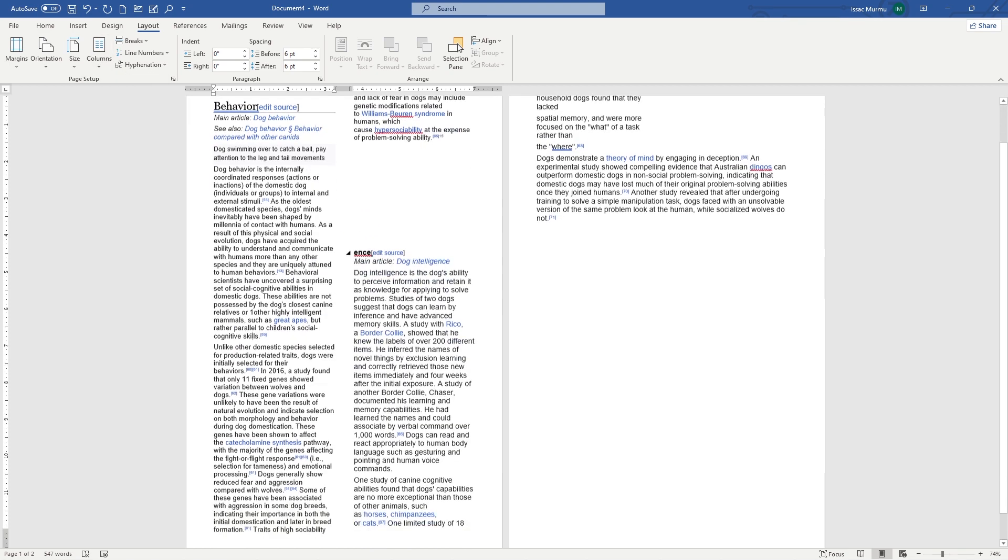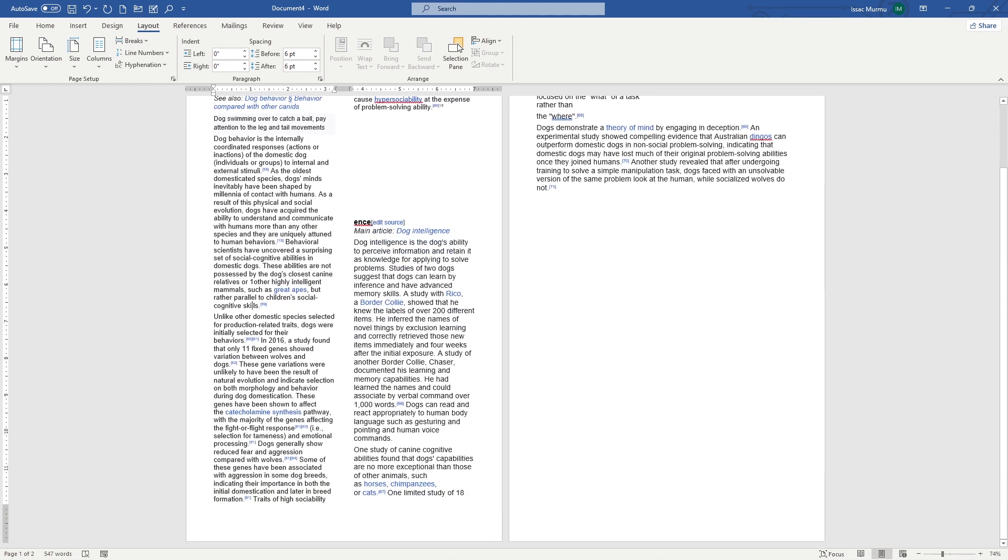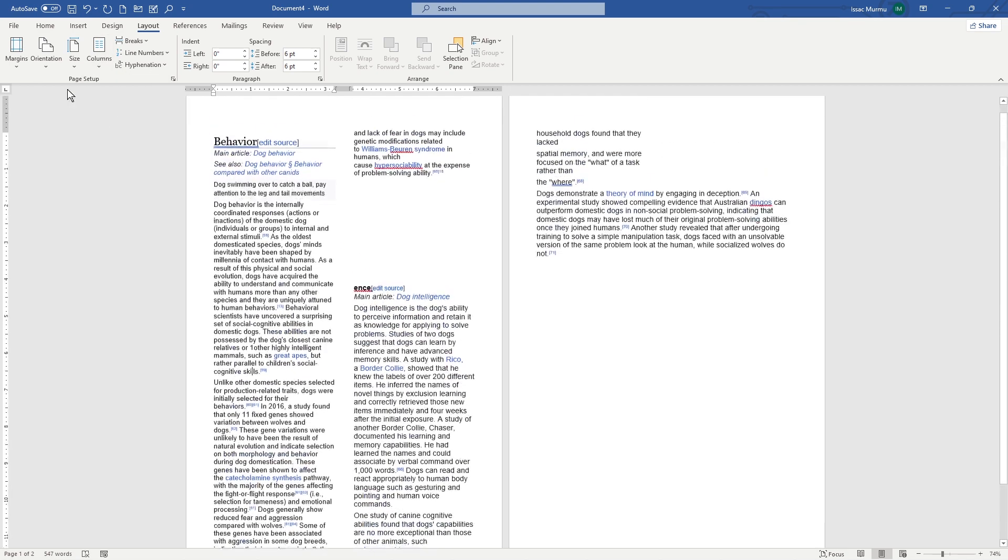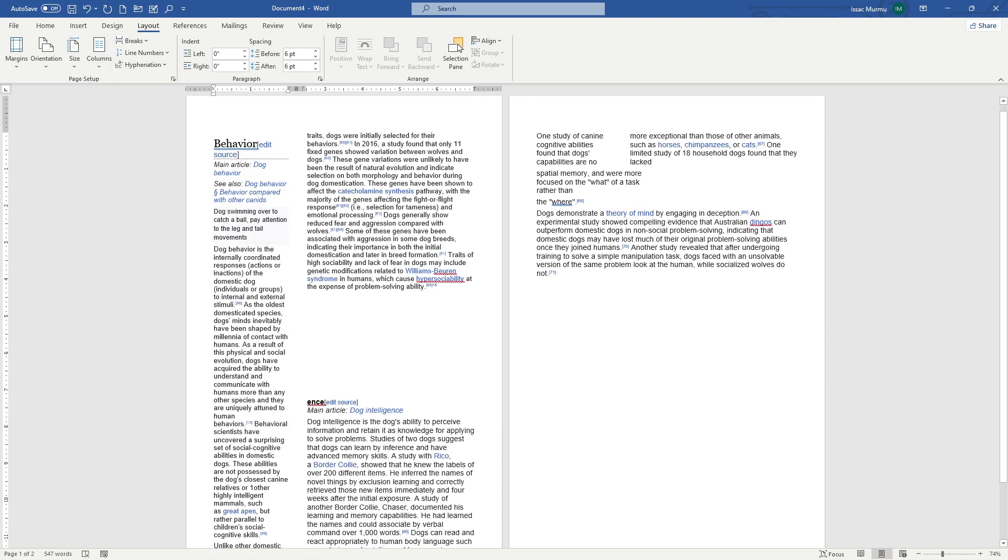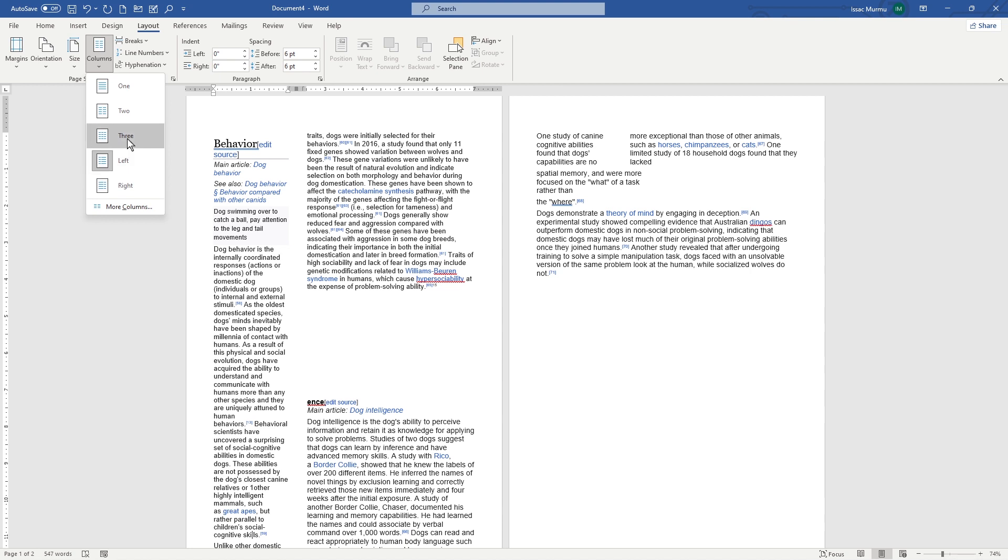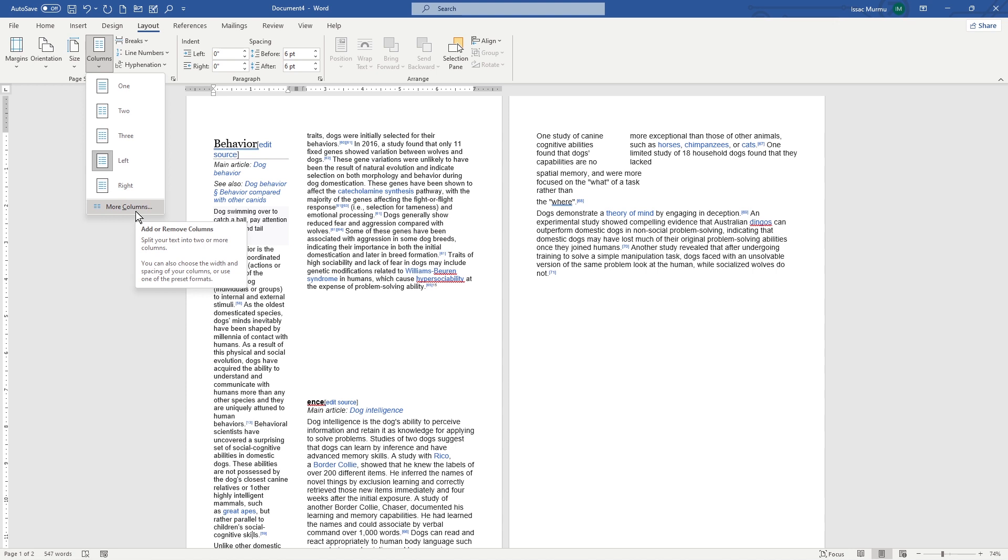So whatever you want, just you click here. And you can also use the more columns from here and slide your text into two or more columns. You can also choose the width and spacing of your columns, or use one of the preset formats, whatever you like.